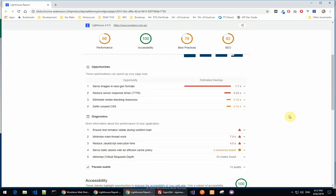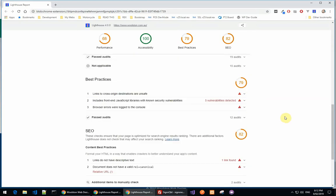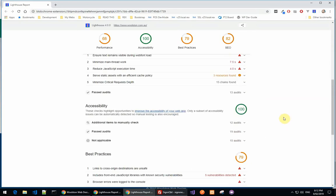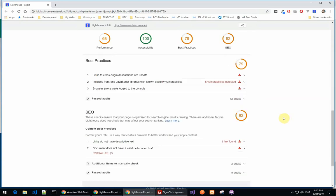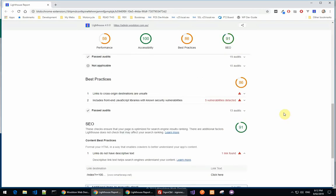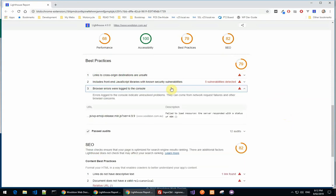We won't look at accessibility because we're 100 there. So let's have a look at best practices. For the static site we've got a 79. This is a new error that we didn't get in the WordPress site. There's console errors. Okay, so we can look at that.